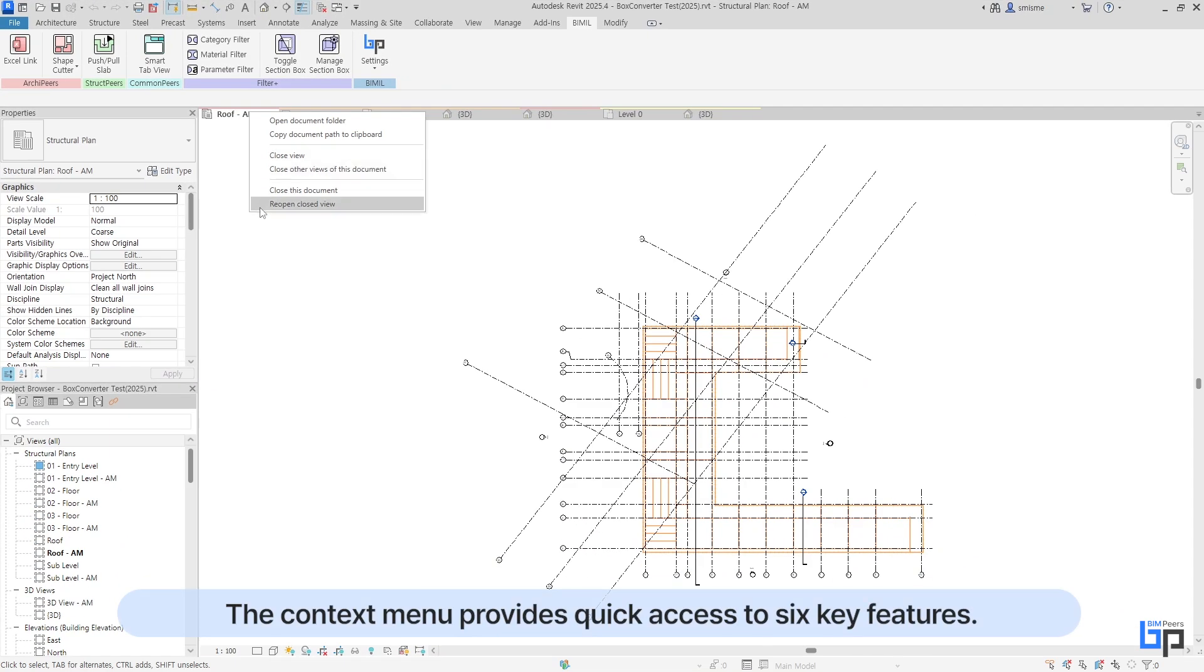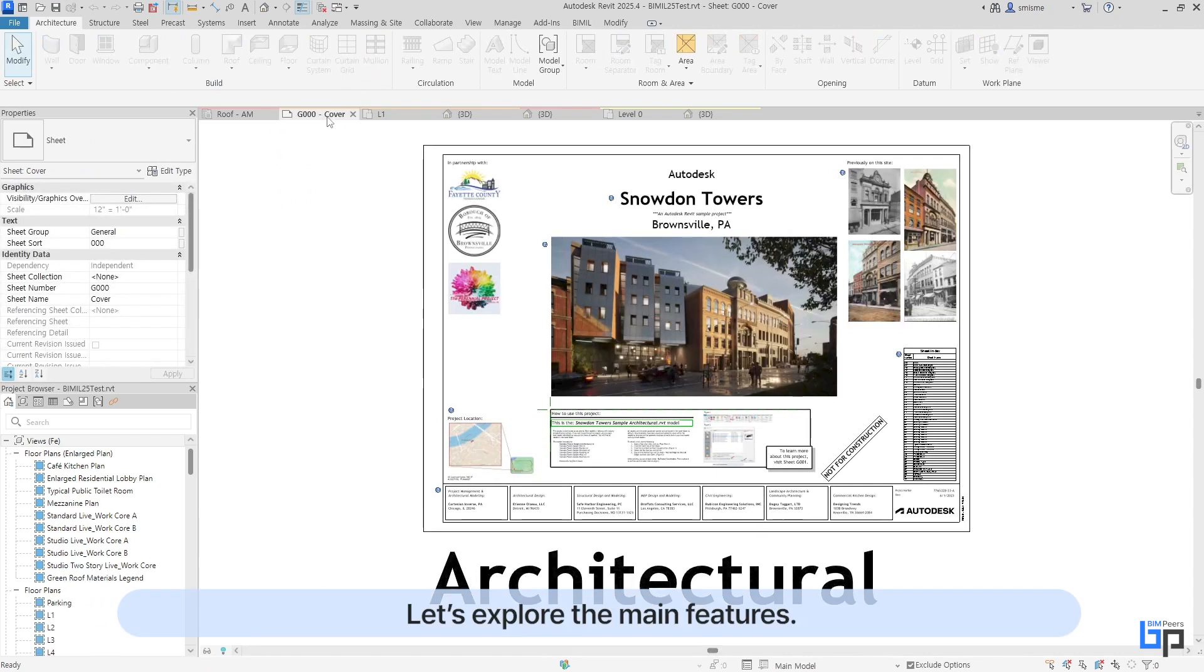The context menu provides quick access to six key features. Let's explore the main features.